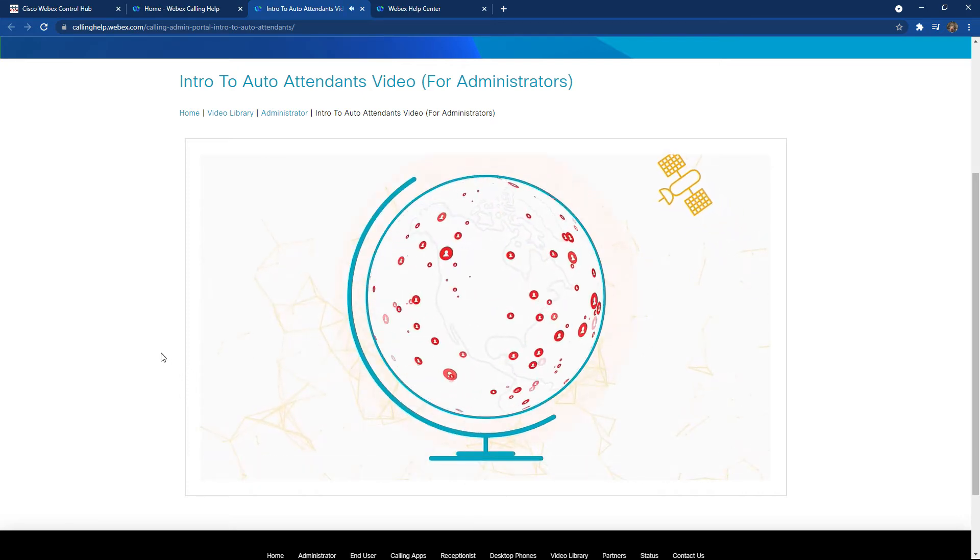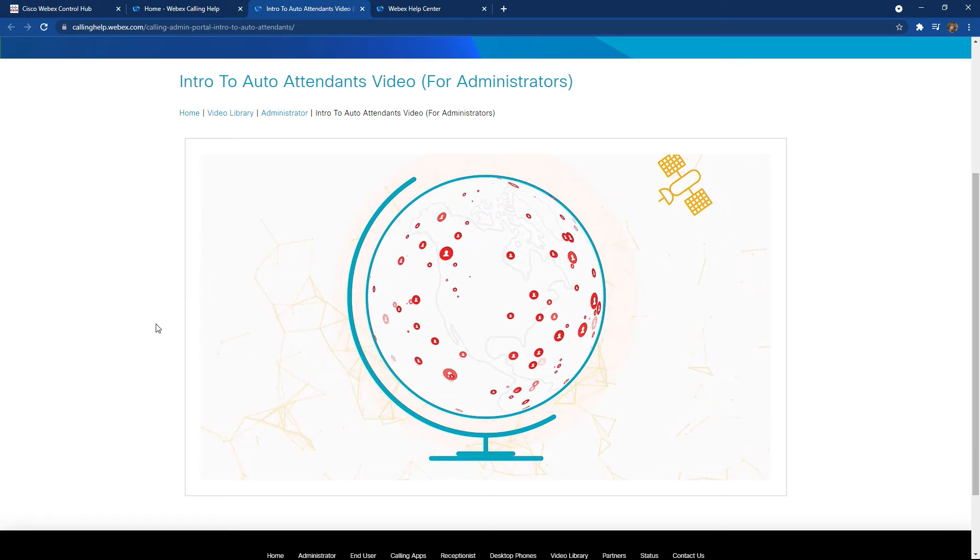What's really nice about this site is because it's not password protected, administrators can find links for other administrators as well as for their end users and provide them those links where those locations are accessible even without a Cisco login for those individual users.